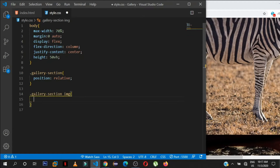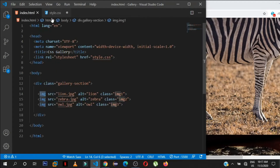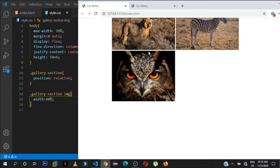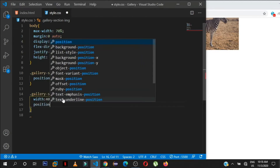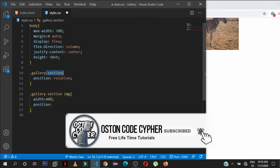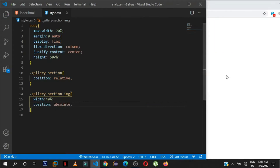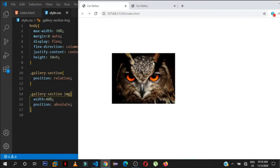Now let's target the images inside the parent div: '.gallery-section img'. We target every element with the img tag. First, we set their width to 40%. Then we set position to absolute so we can move them anywhere inside the parent div. Right now if you check they are stacked on top of each other — you may think it's one image but the others are behind it.